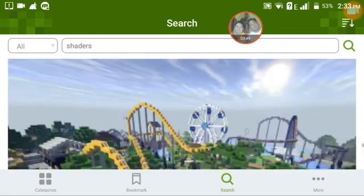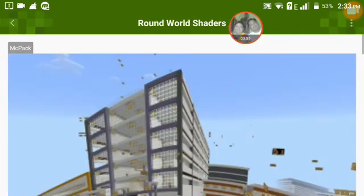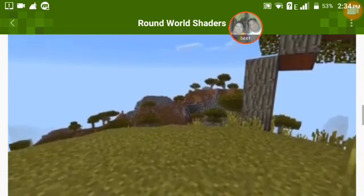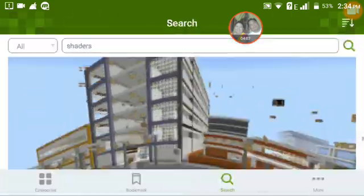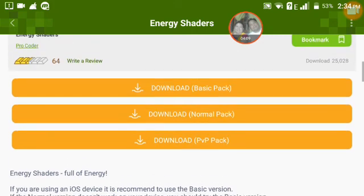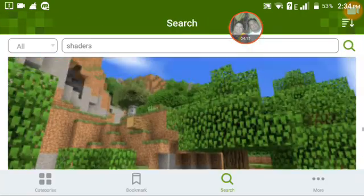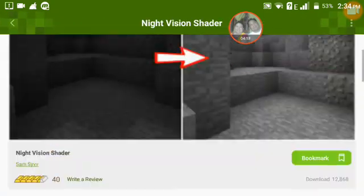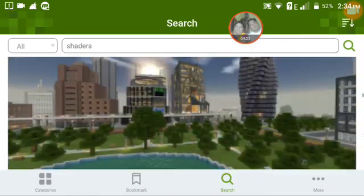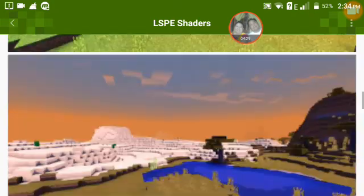There are so many shaders and it's awesome. You can see options like 'Download Basic', 'Download Normal', and 'Download Beauty Pack'. Just download the one you want — this is where I downloaded it.